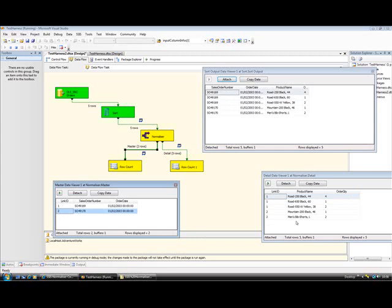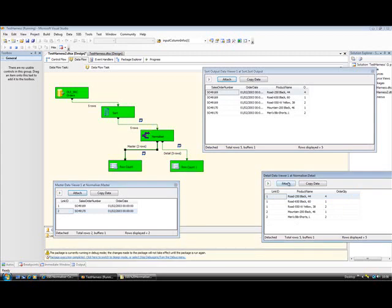So it's a bit like a foreign key, if you like, and you could use that in your destination if you wanted. So if I detach those, everything runs through successfully.